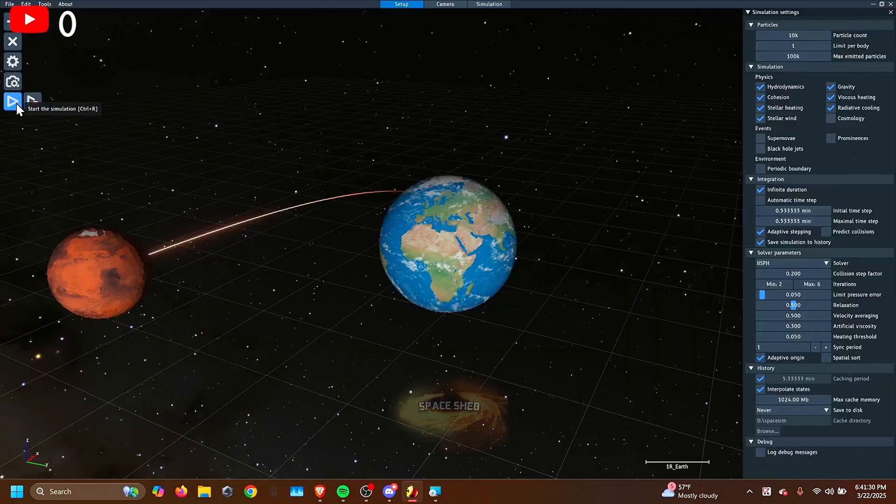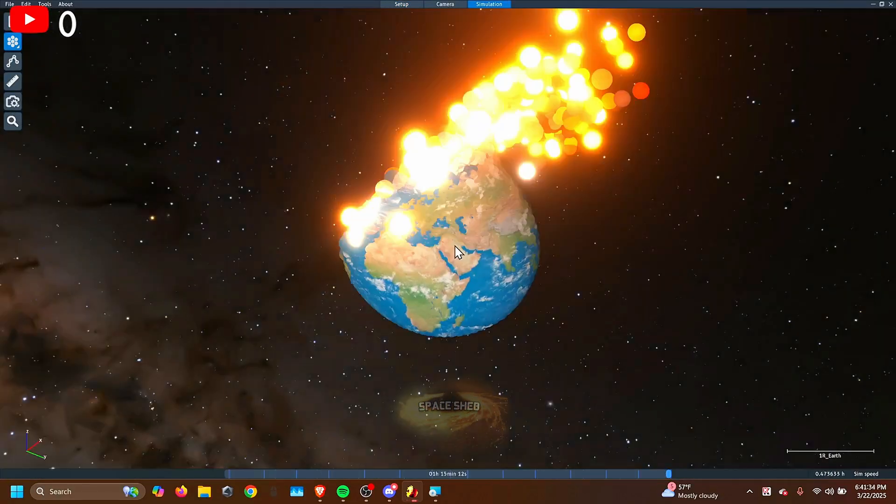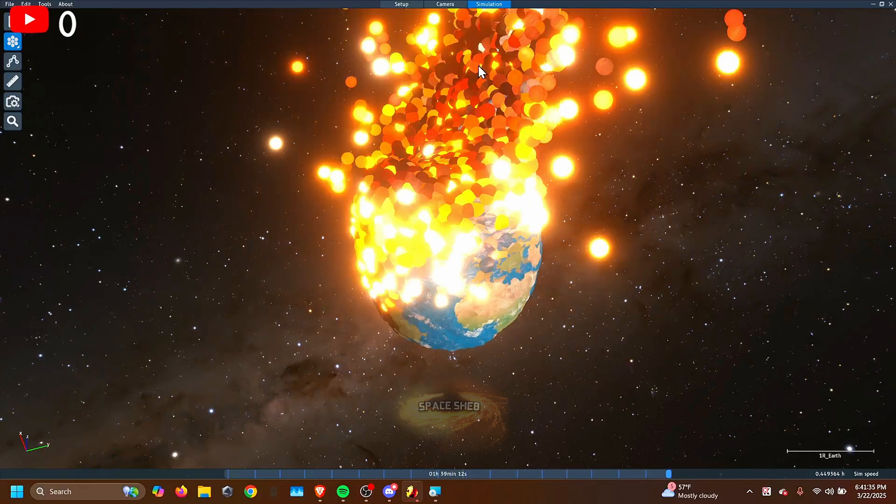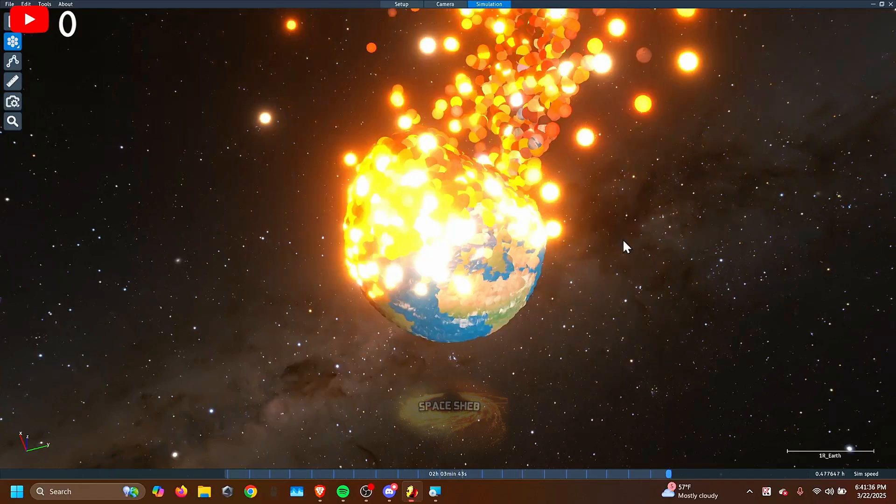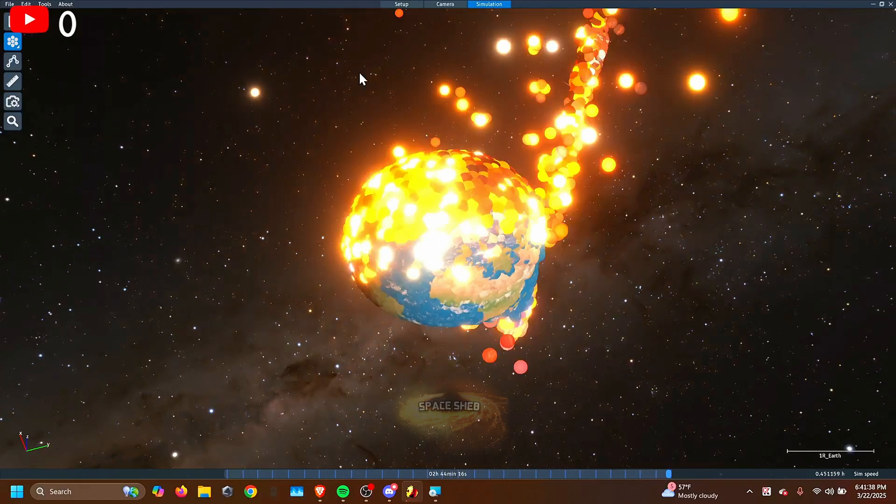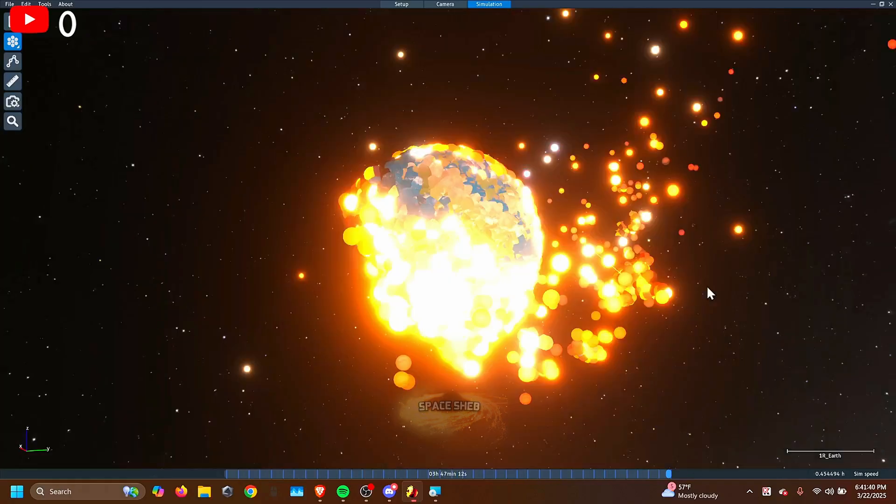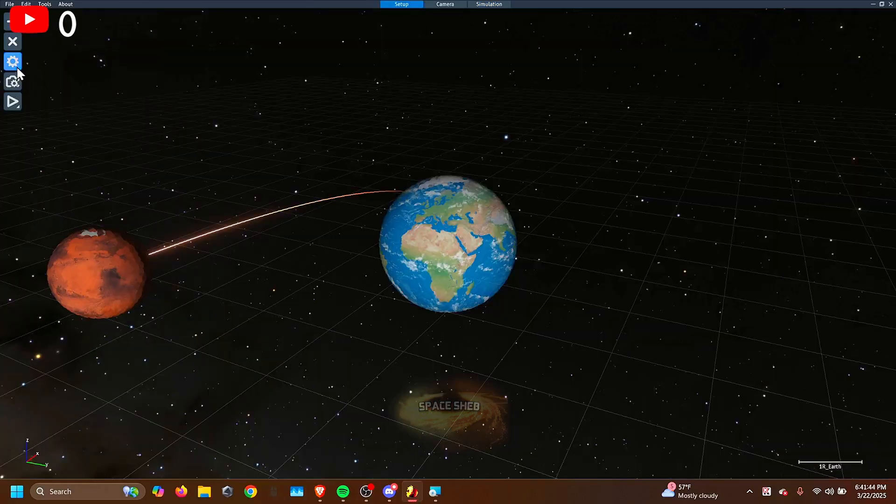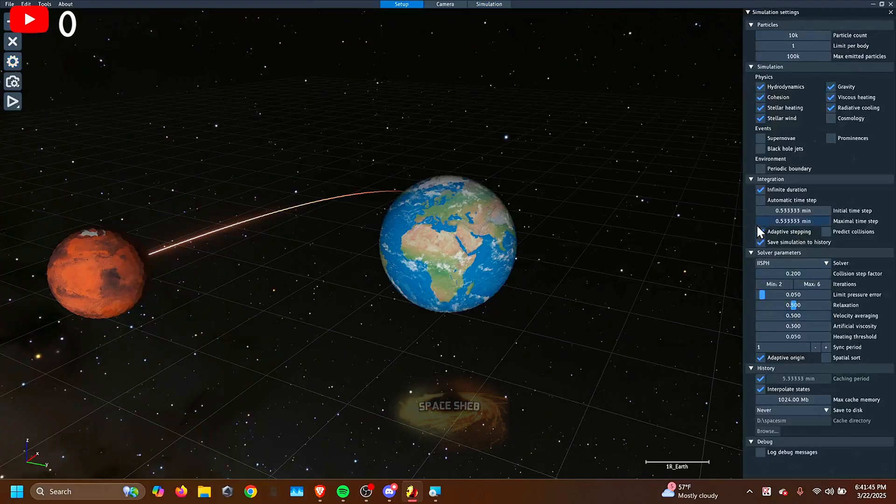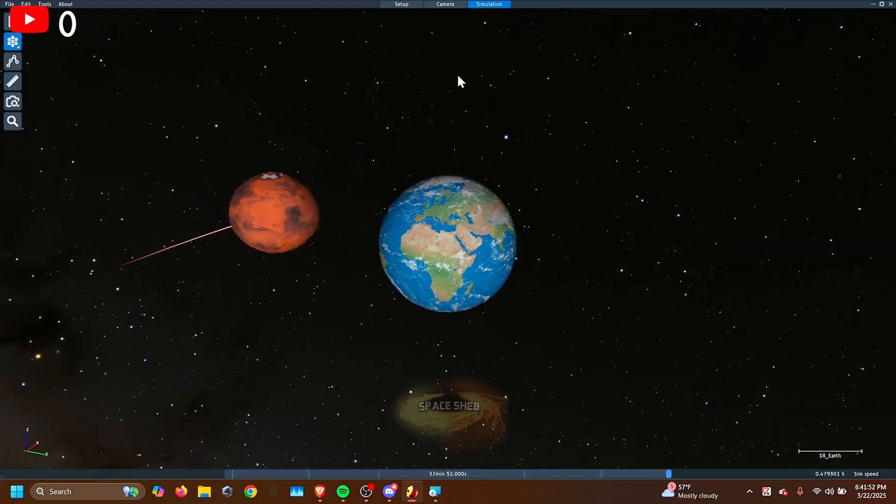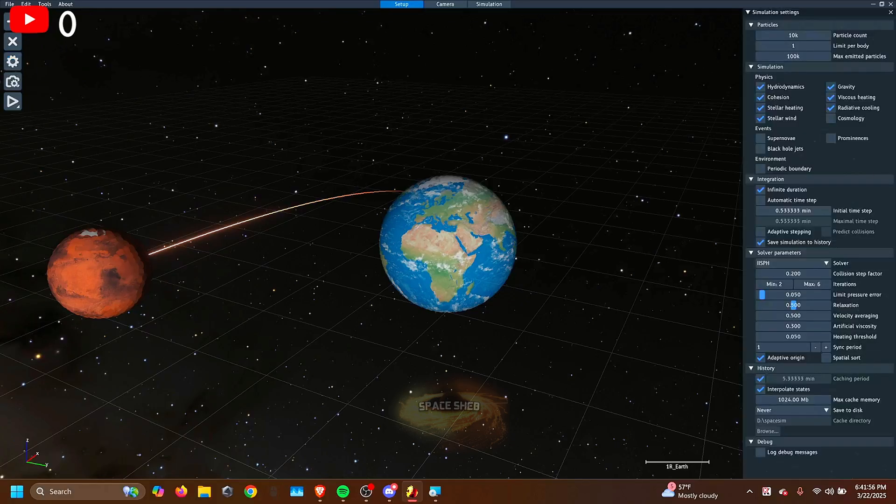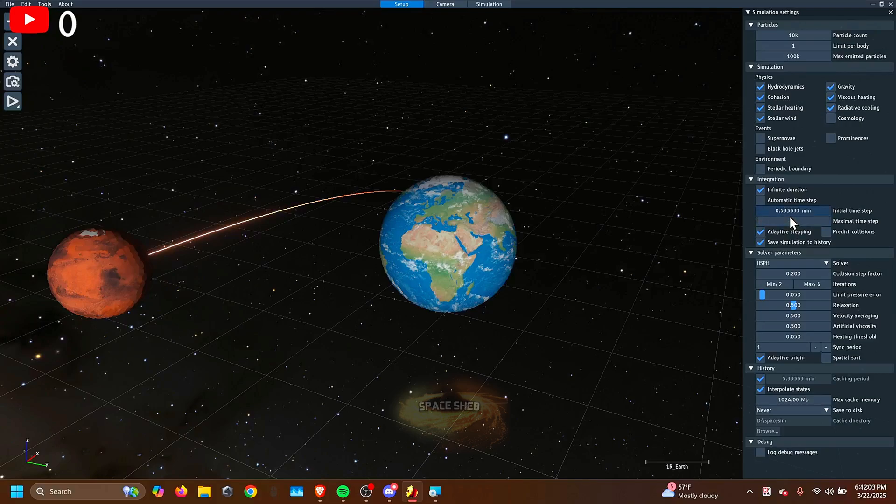So the adaptive stepping basically just changes the time step based on what's going on. So if there's a bunch of action happening, then the time step will be automatically lowered. This is for realism, turning it off will turn it off. So each time step will always be exactly 5 minutes. By the way, I meant 0.5 minutes, or whatever it's set to.